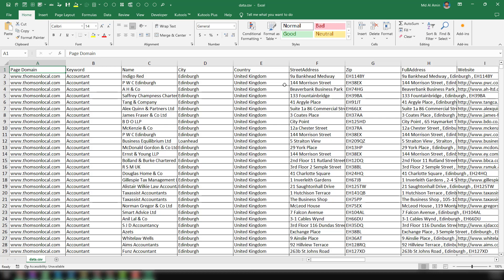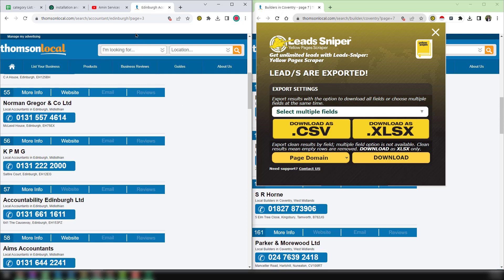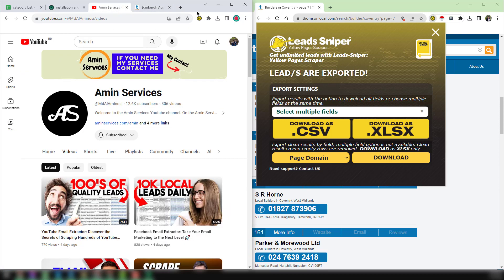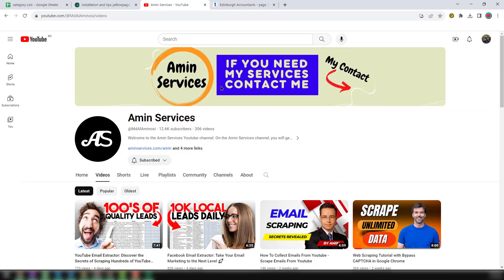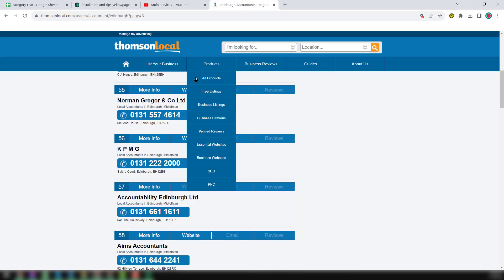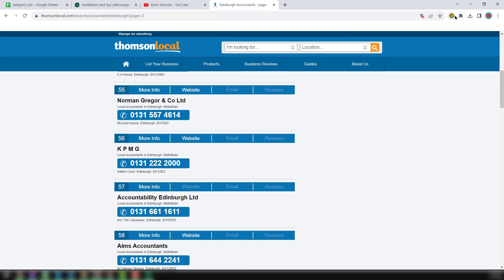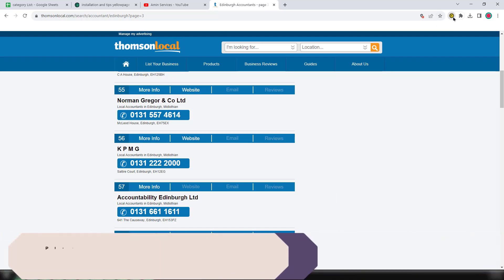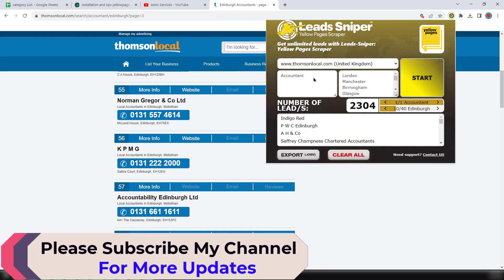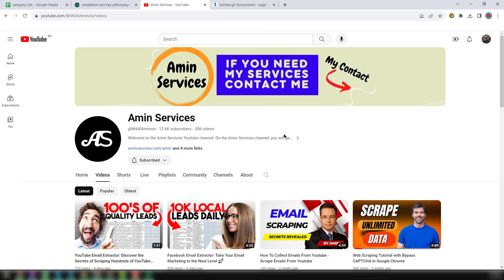So friends, this is the total report and the system I wanted to explain in this video. If you think this video is helpful to you, please subscribe to my YouTube channel. If you have any questions about thompsonlocal and this yellow pages scraper and Lead Sniper, please comment on the video or you can directly contact me. Thank you so much for watching — see you in the next video with more advanced email collection and lead generation tutorials.